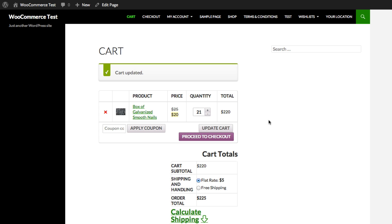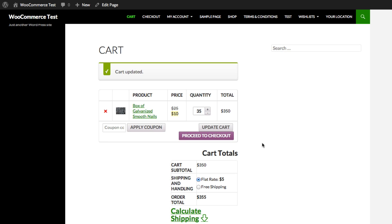If I change it to 21, it's reduced again, and if I go over 30, it's reduced to $10 a box. And that's how you add quantity dynamic pricing to a product on your WooCommerce site.